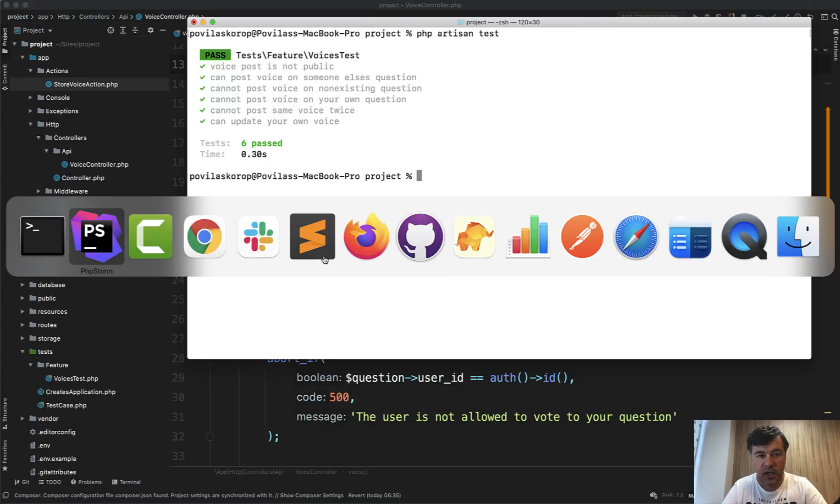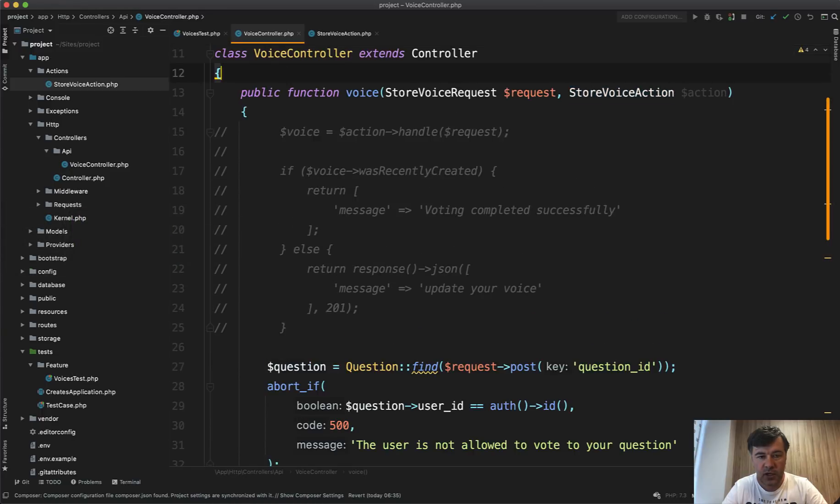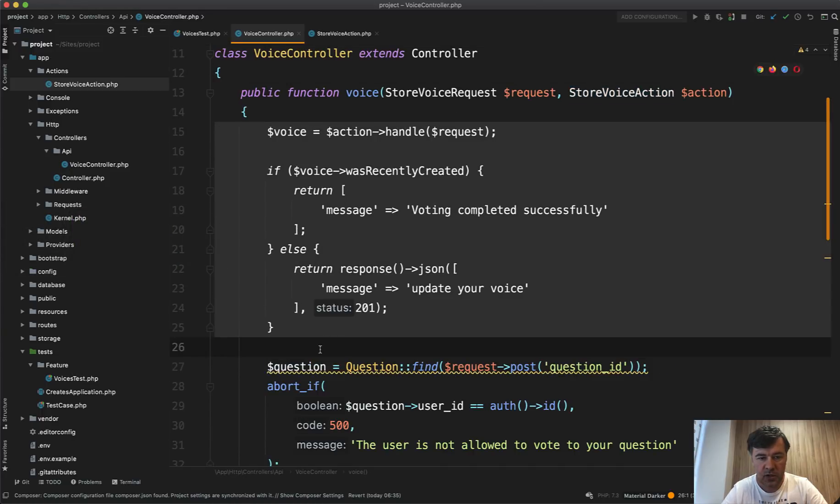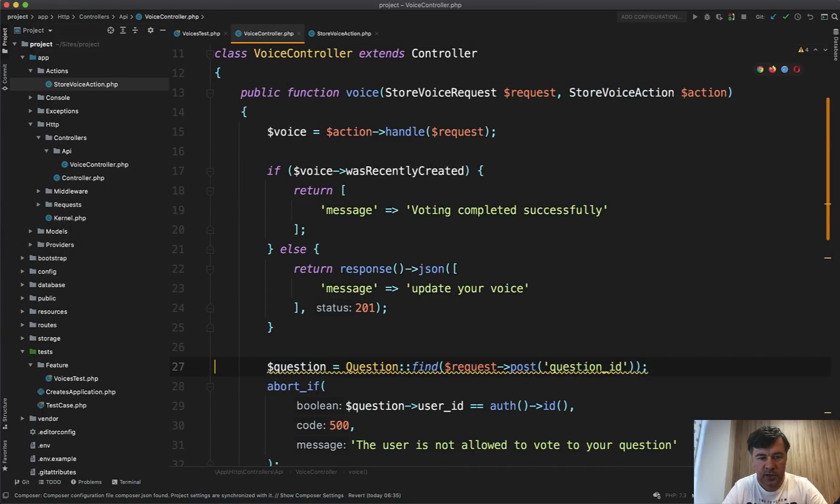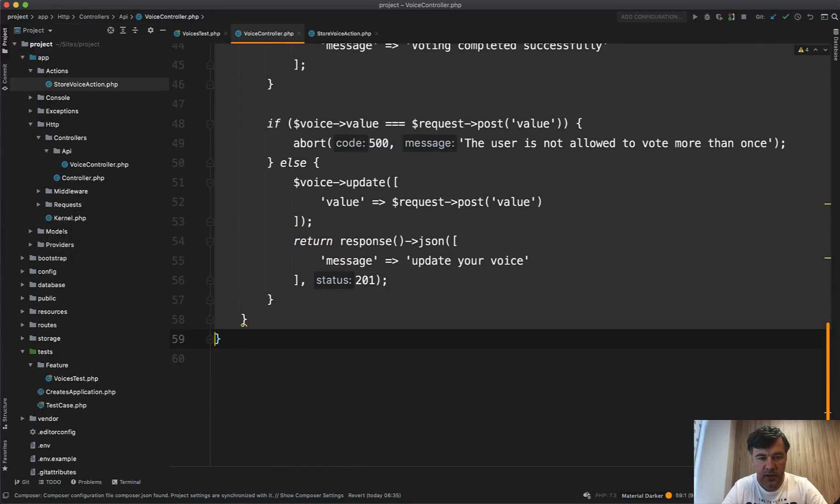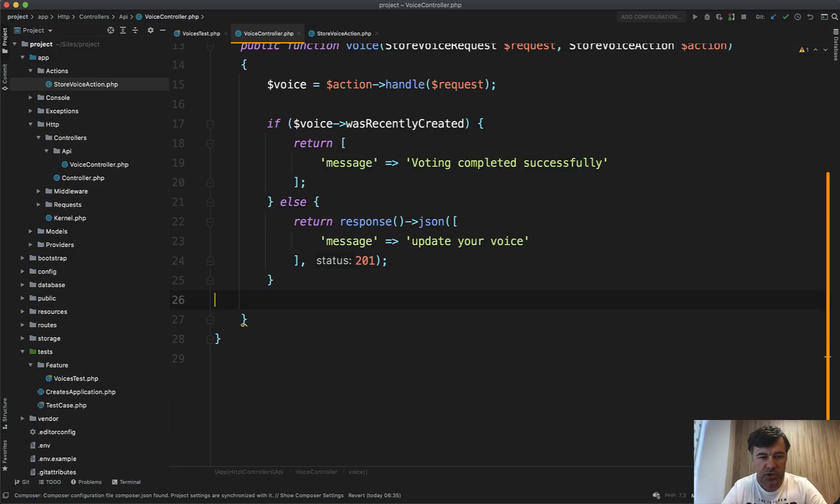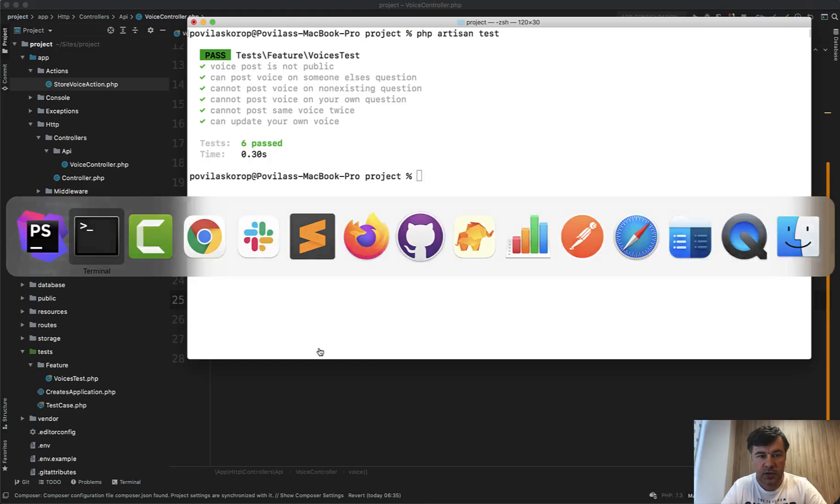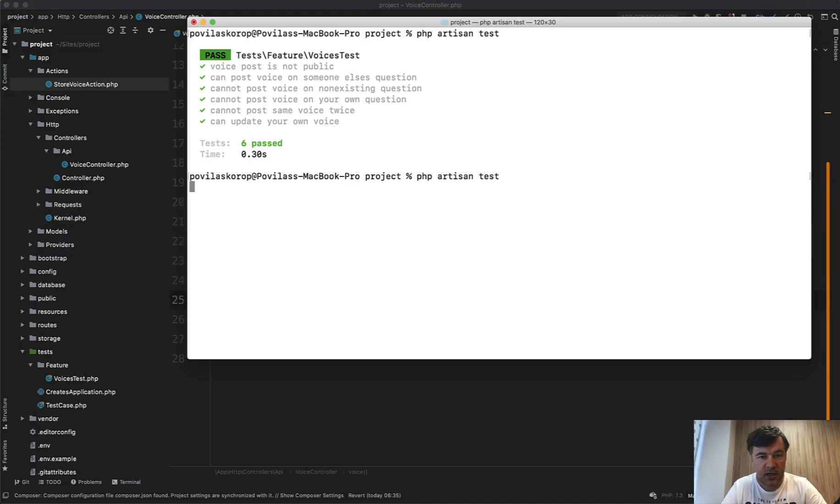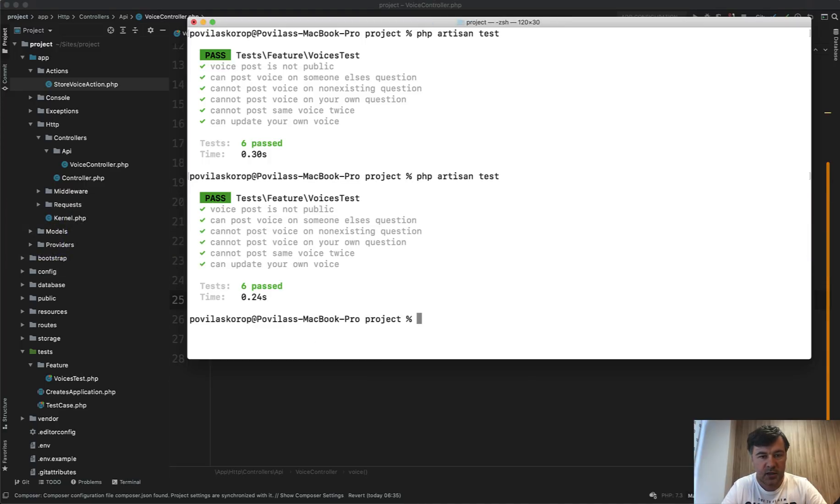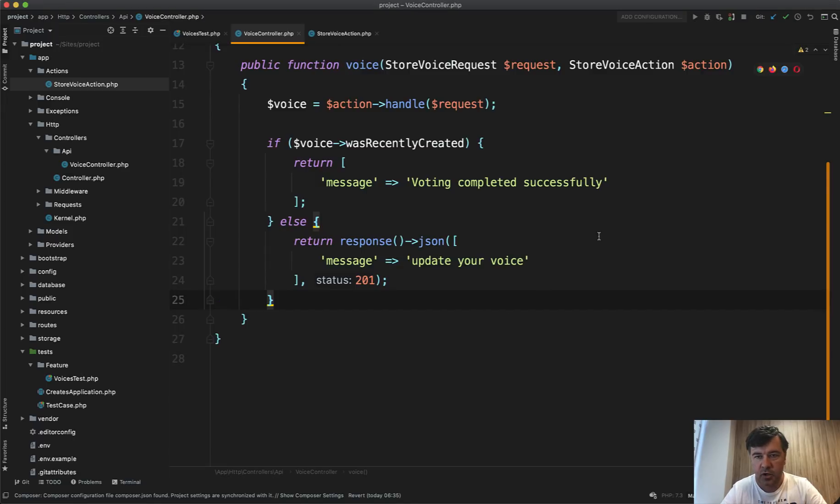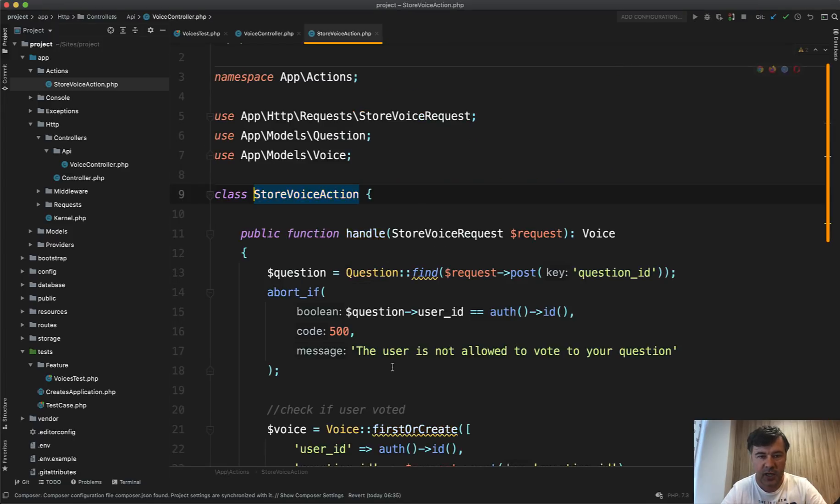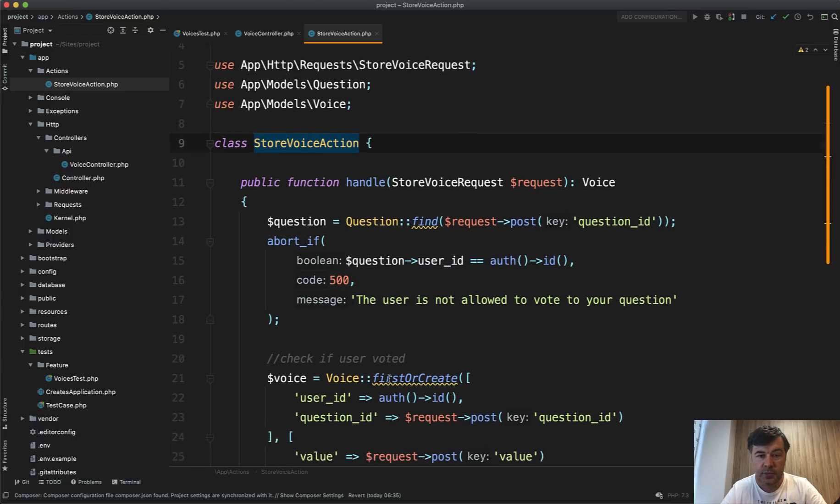And now if we undo this one and comment that one or actually delete that one, let's rerun the tests. And it's all still green. So we didn't really break anything.